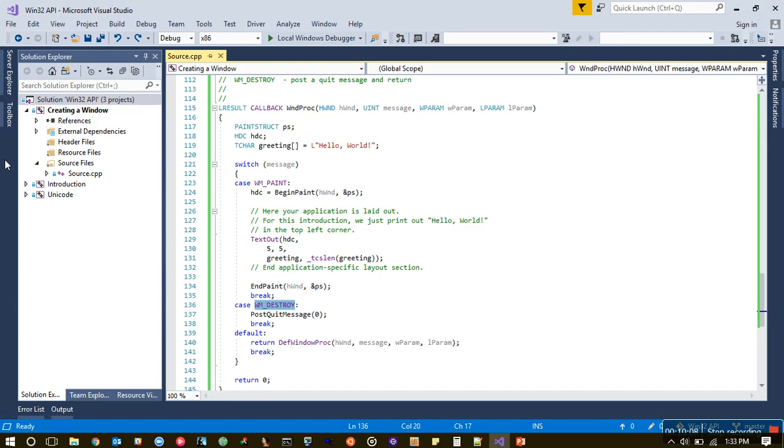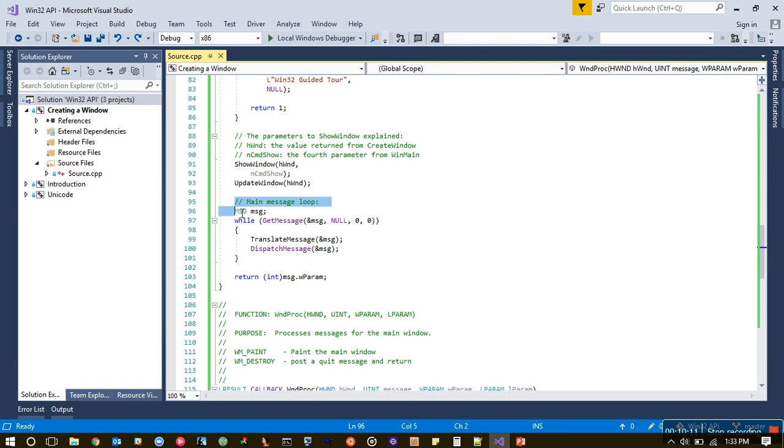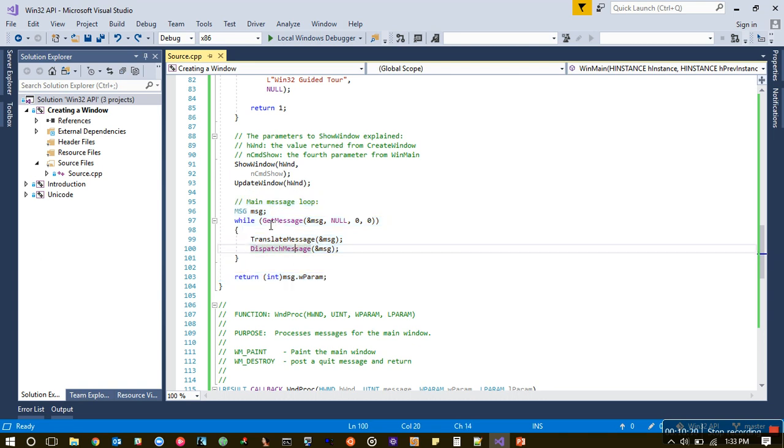From now on, look for any event and retrieve them using message loops, and WinProc takes the charge. If you see here, it's an infinite loop. Basically, when the program is running and any event is generated, this guy gets those events.